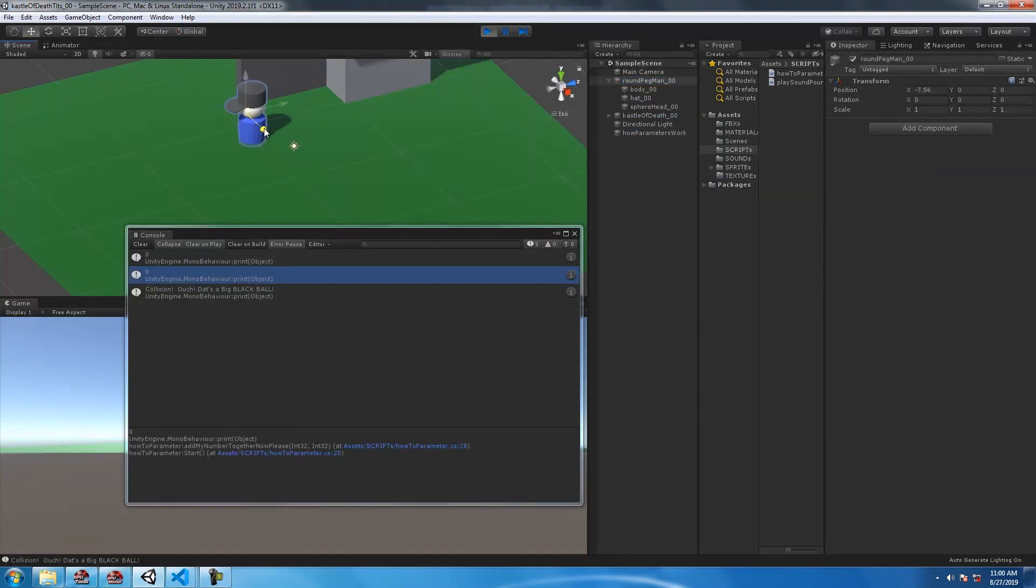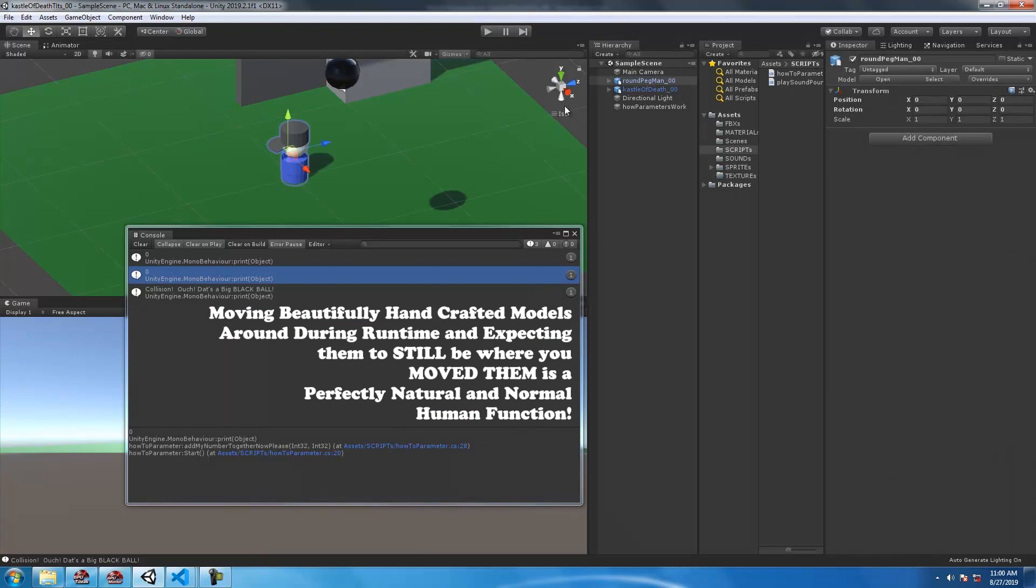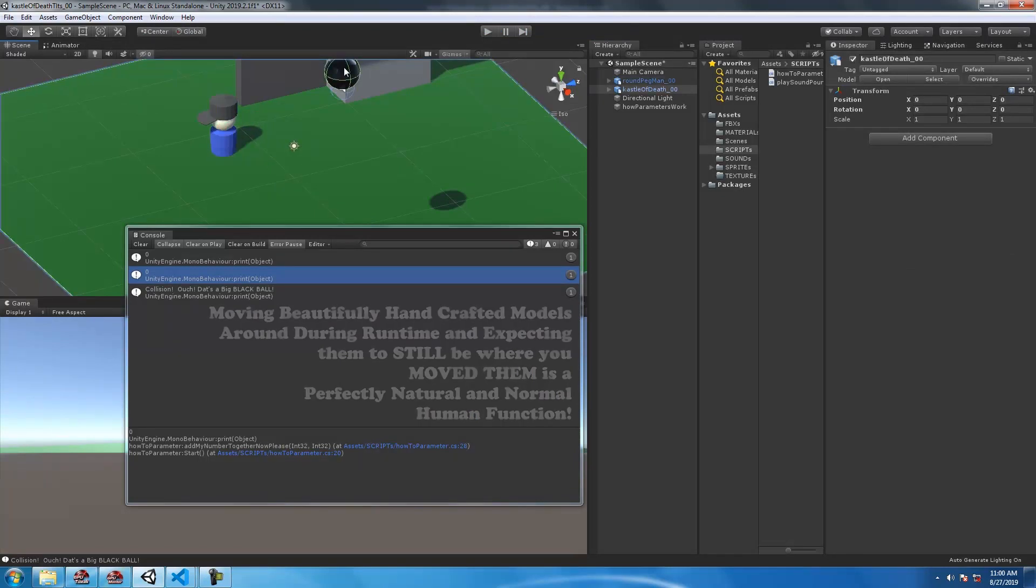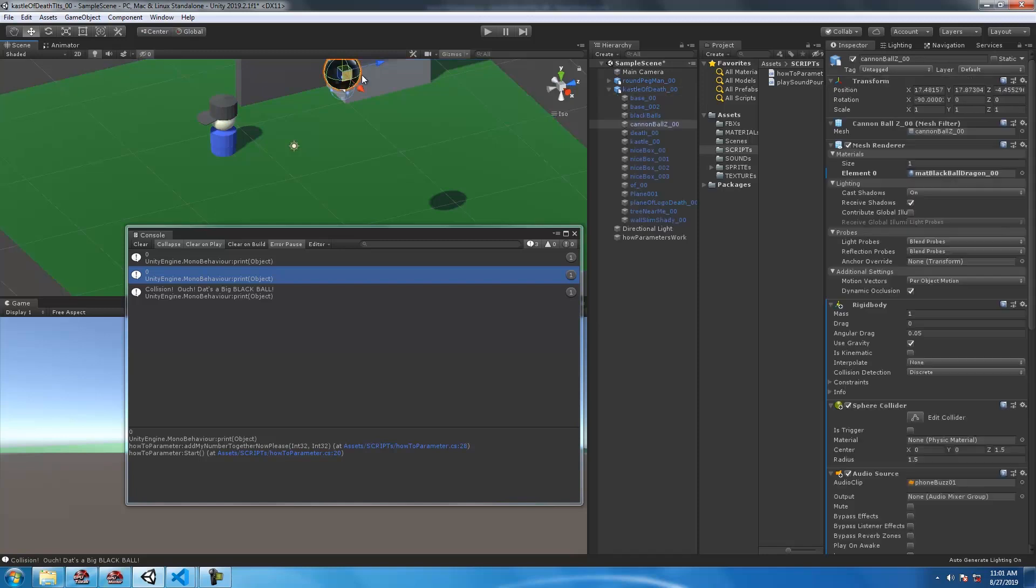Don't forget about stupid peg boy here. Move him out of the way, and let's not be a ding dong and forget to stop the game while you move stuff around.